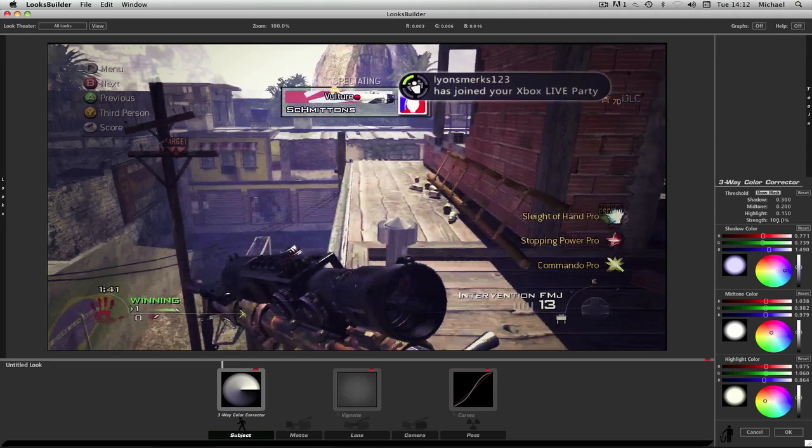And then our highlight color is going to be R is 1.075. G is going to be 1.060. And B is going to be 0.864.